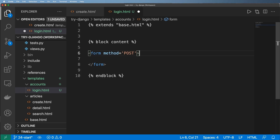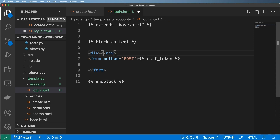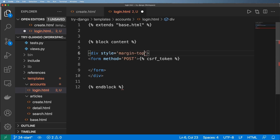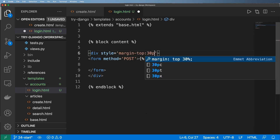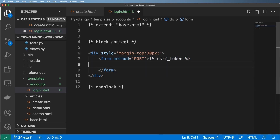As soon as you see a POST method in a form in Django, you have to remember that we need to use the CSRF token every single time. Django does a really good job of warning you if you forget. I'm going to wrap the form in a div and give it an inline style with a margin-top of 30 pixels.